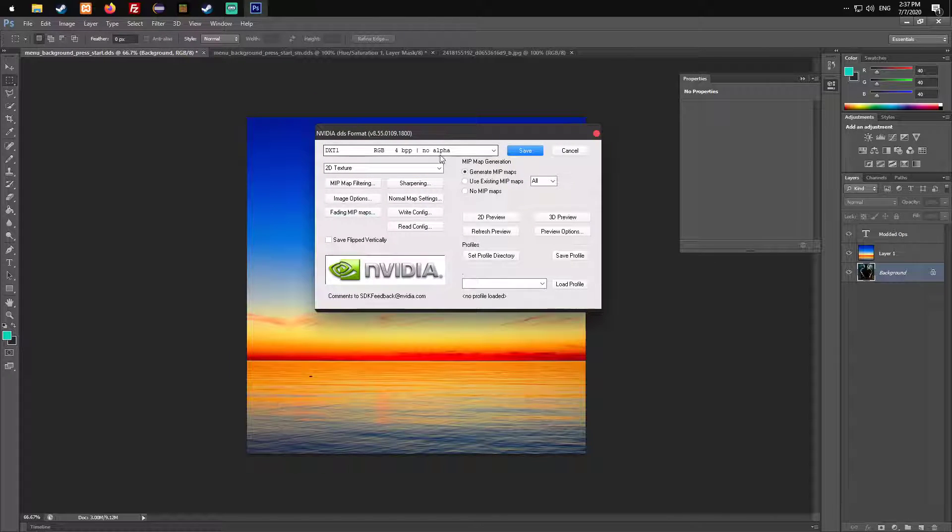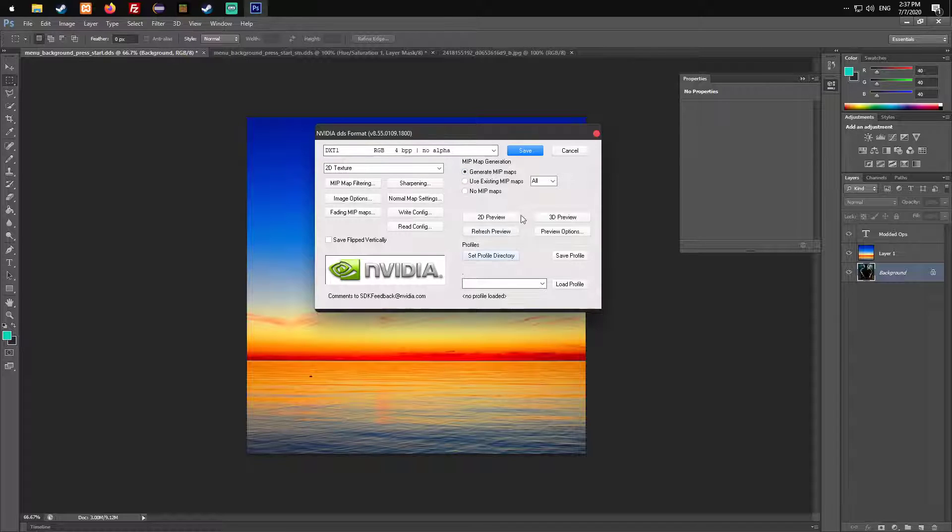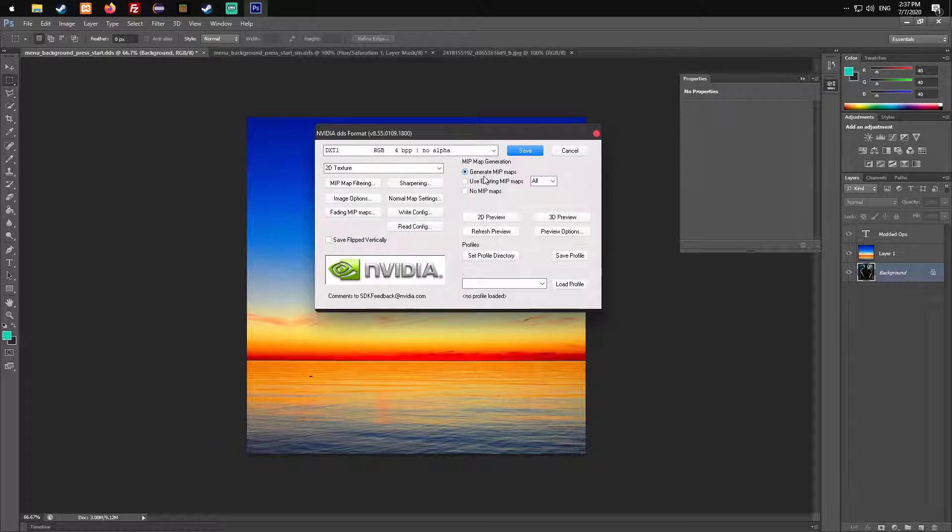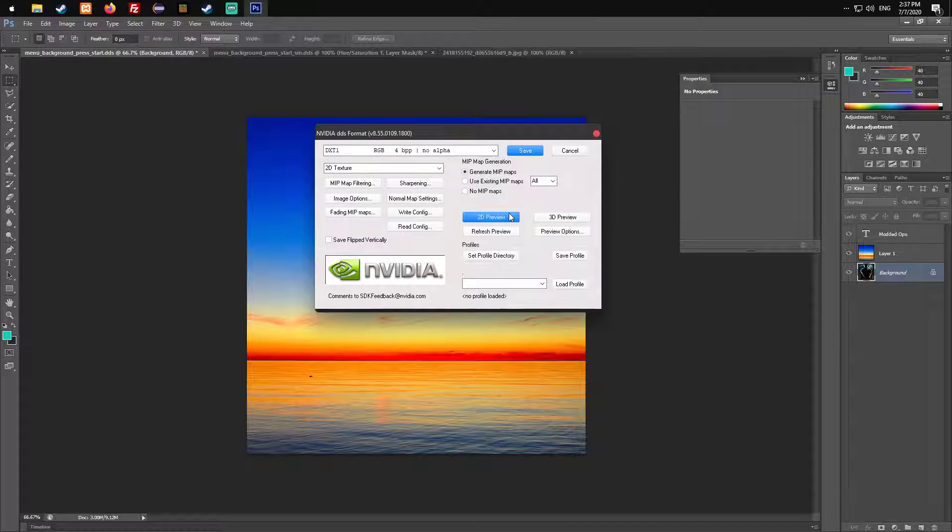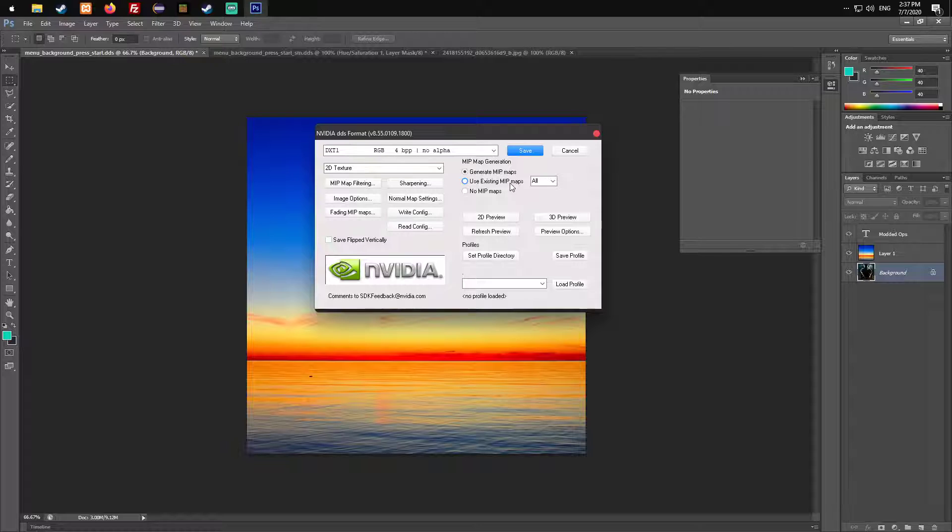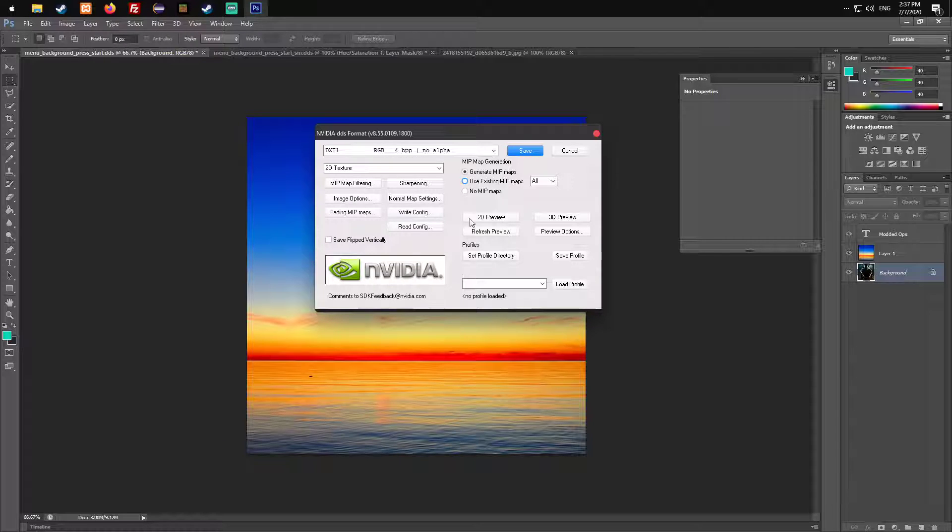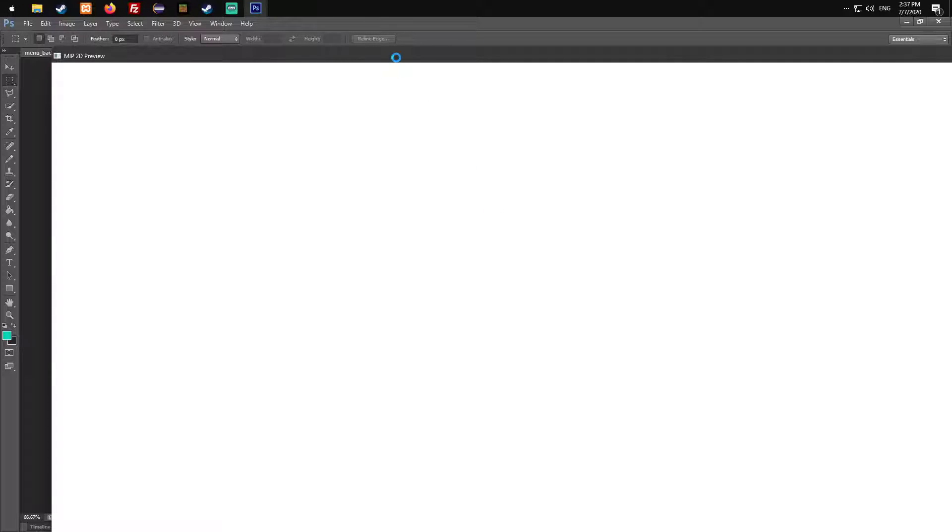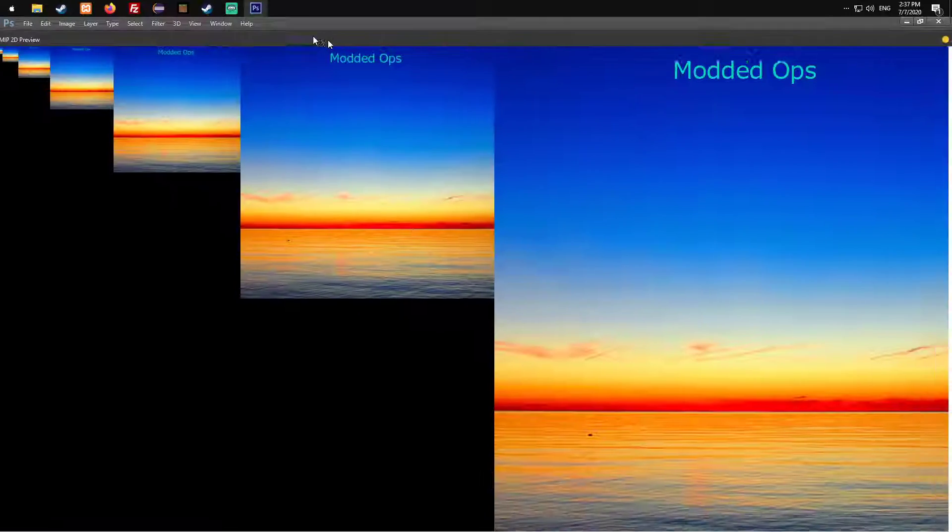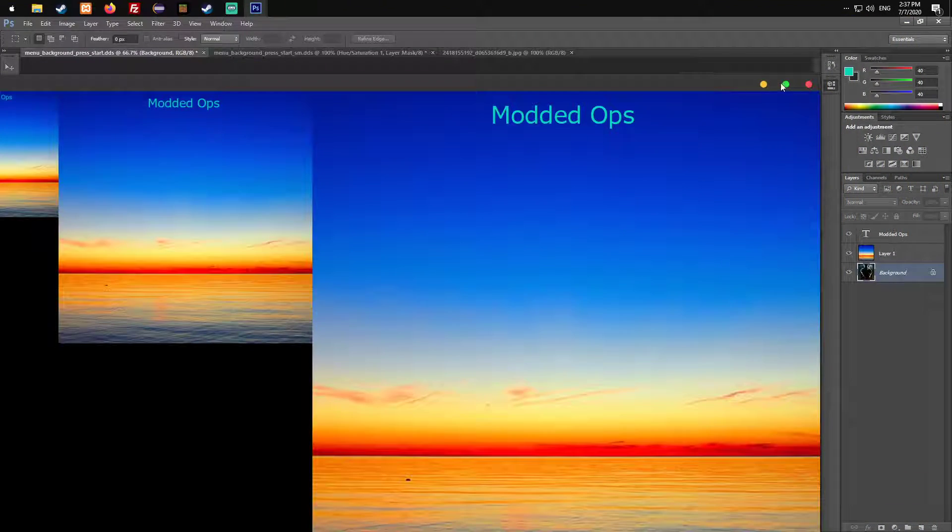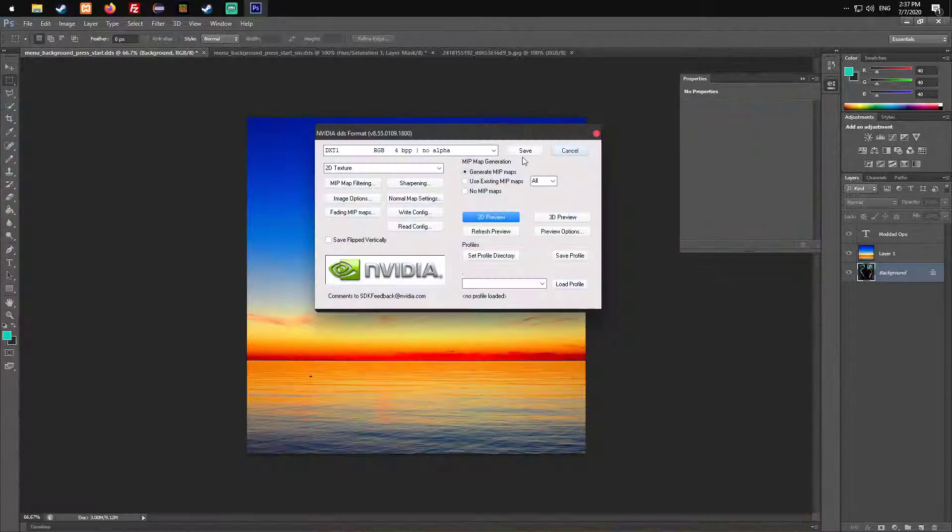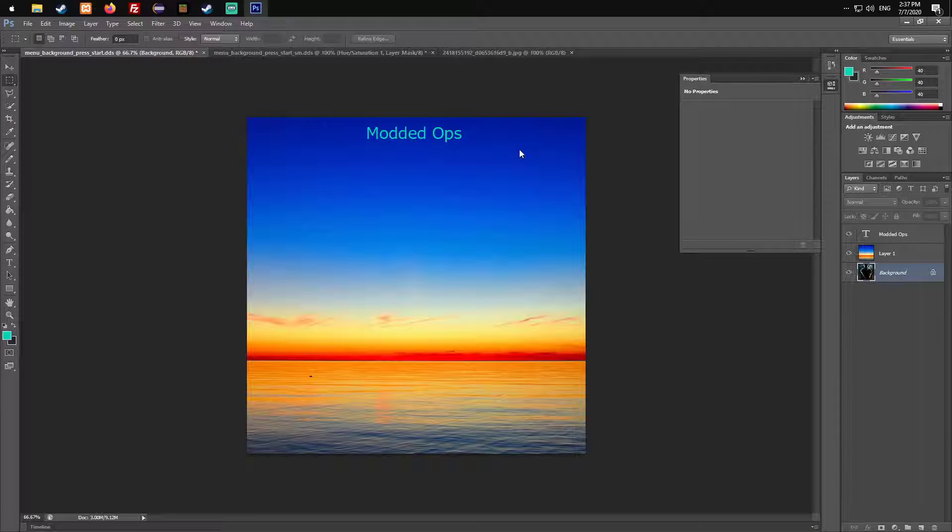If you change the textures, always look out for this. You need to check it so it generates a new mipmap. I once used use existing mipmaps and the textures did not change. You can also click on 2D preview and see how it will look like. Just click save.